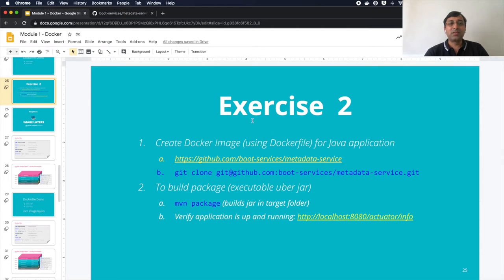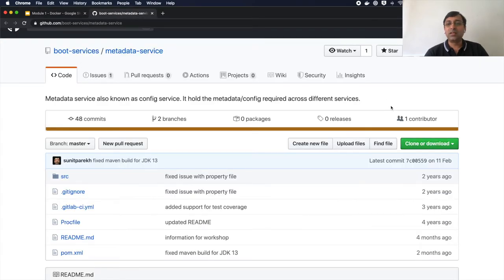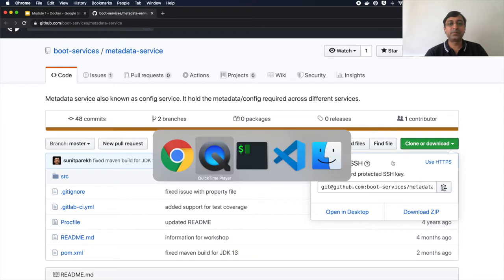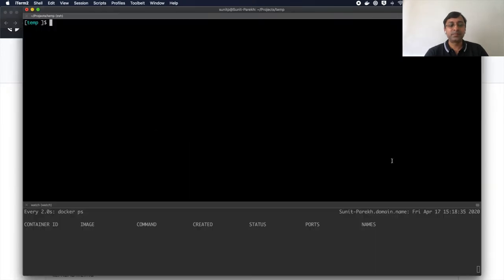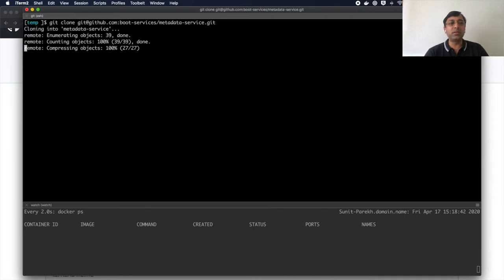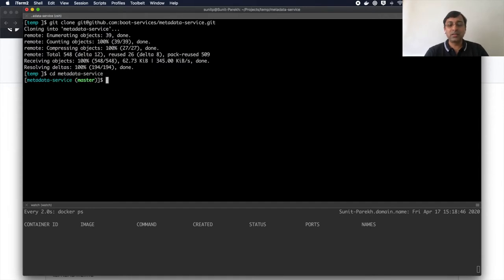So as a first step, I have to go to the metadata service and download the source code. Get clone, cloning the repository now on the local machine. Going into the directory.